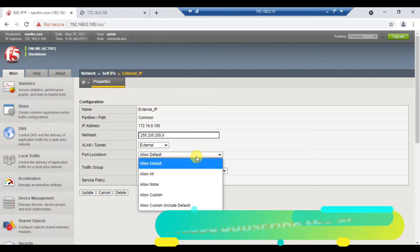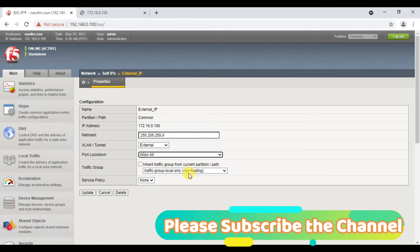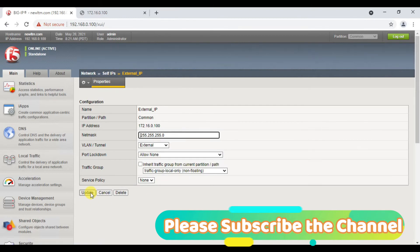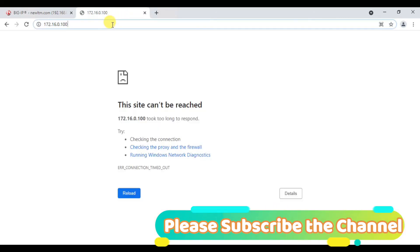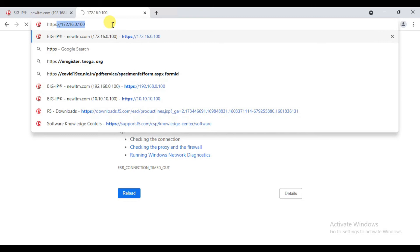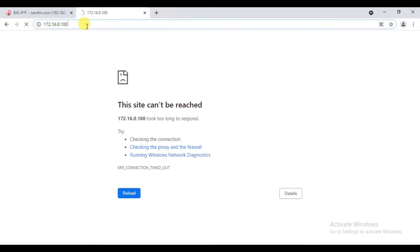Now, what is Allow All? If you want to allow all, you can allow all types of communication. You can allow all. Let's check 172.16.0.100 — it's allowed.